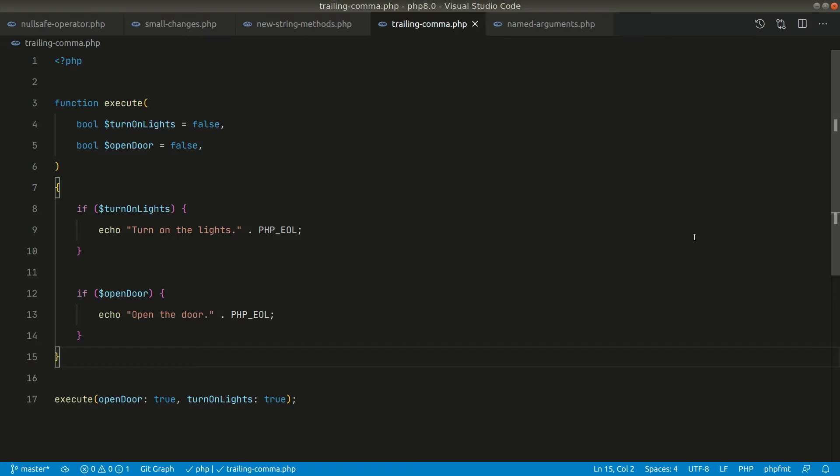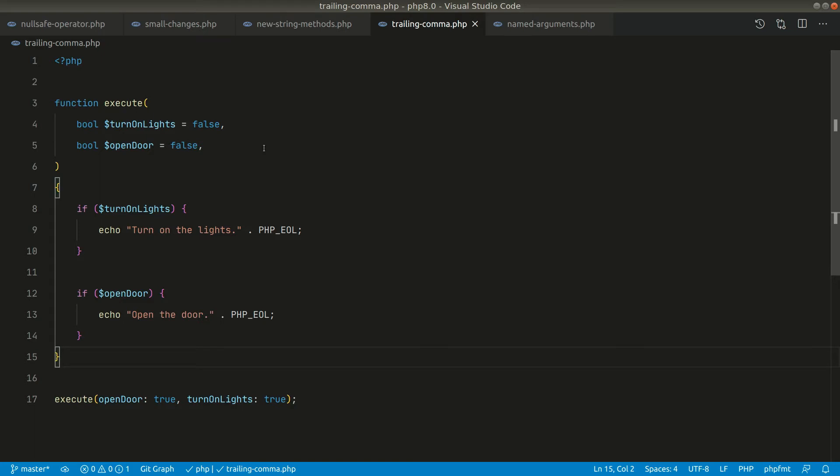Now in PHP 8, trailing commas are accepted in functions as well as in closures that will be passed as parameters to other functions. If you don't know about trailing commas, it is just a comma that is at the end of anything. For example, we can pass a comma at the end of array elements. Similarly, here now we can pass the comma like this at the end of the parameters of the functions.